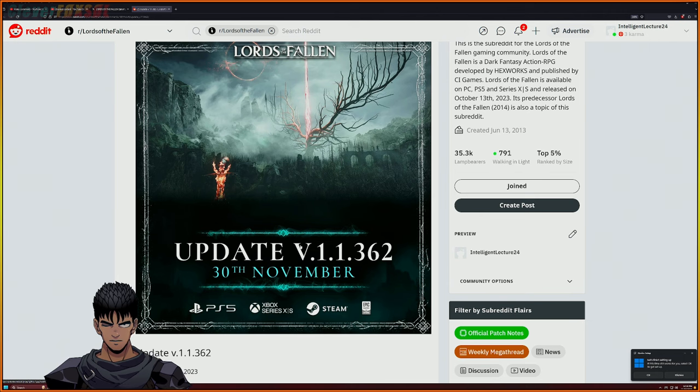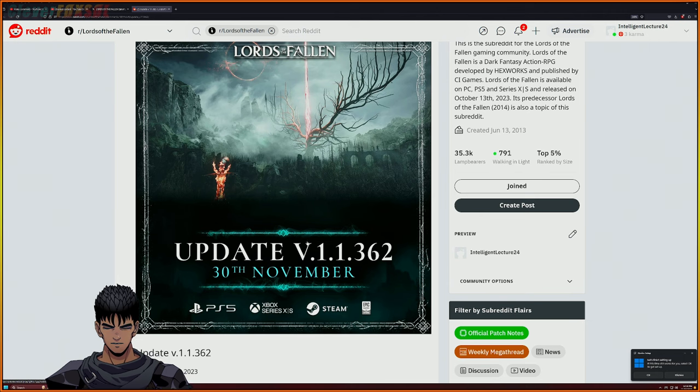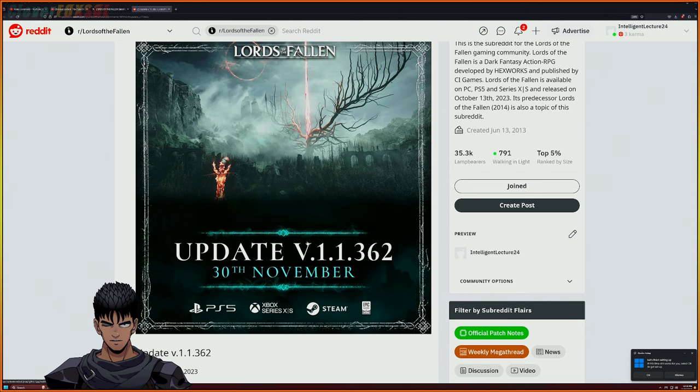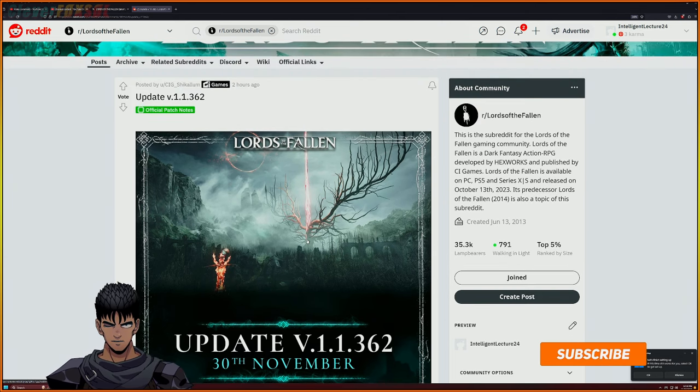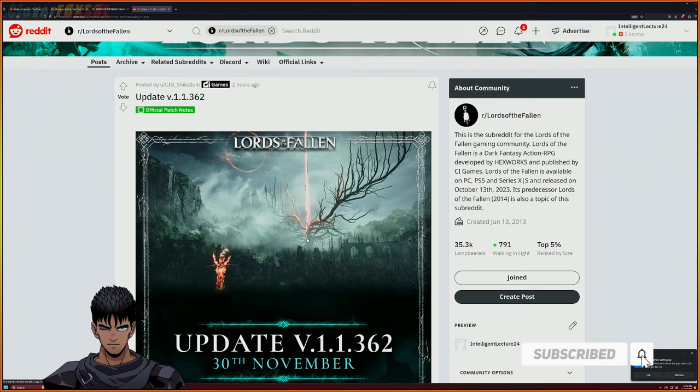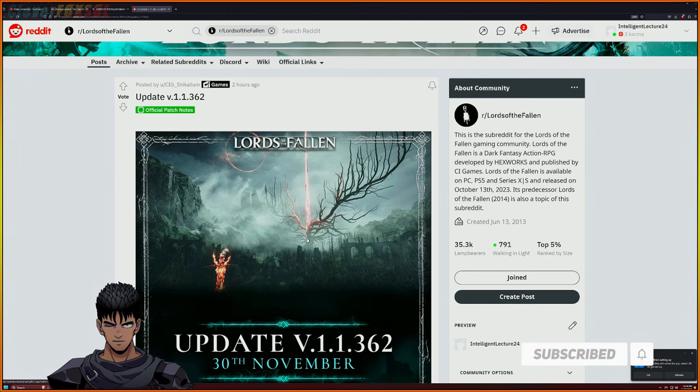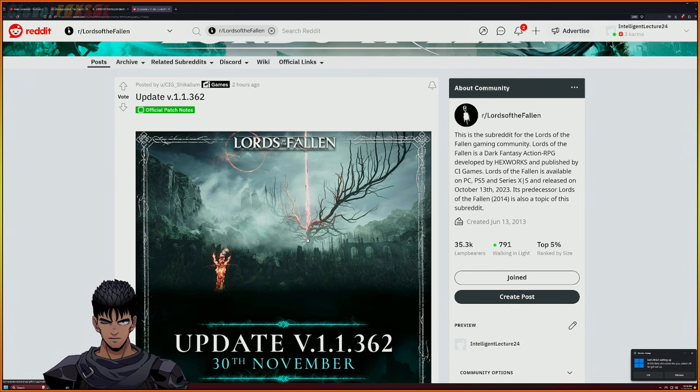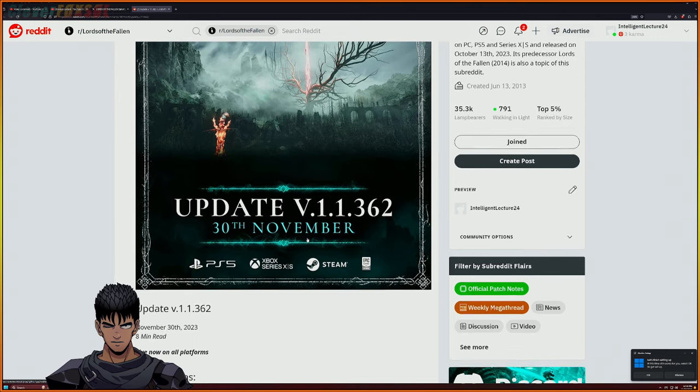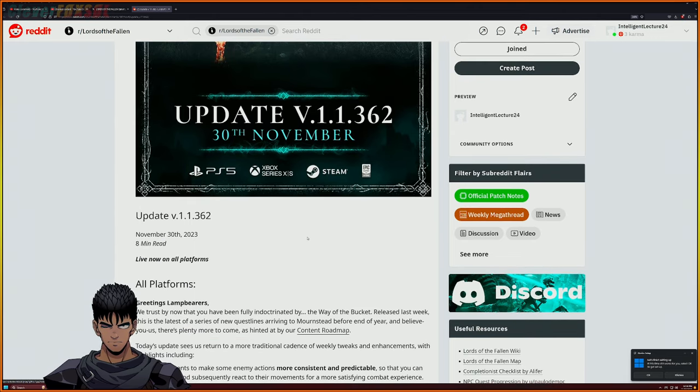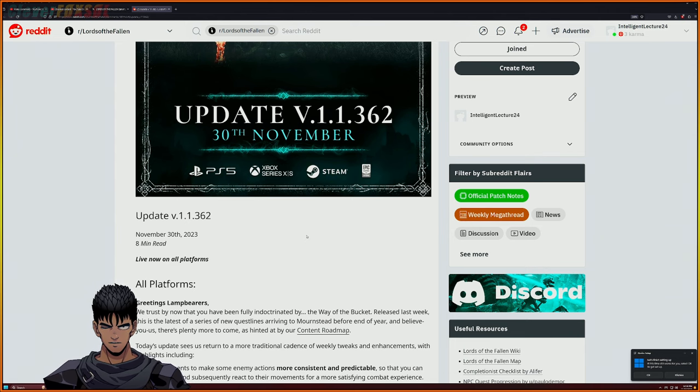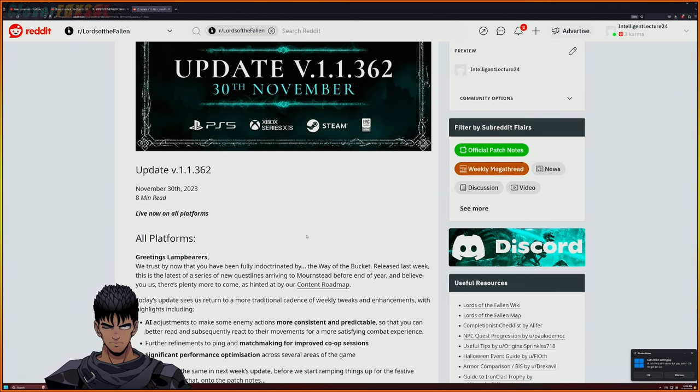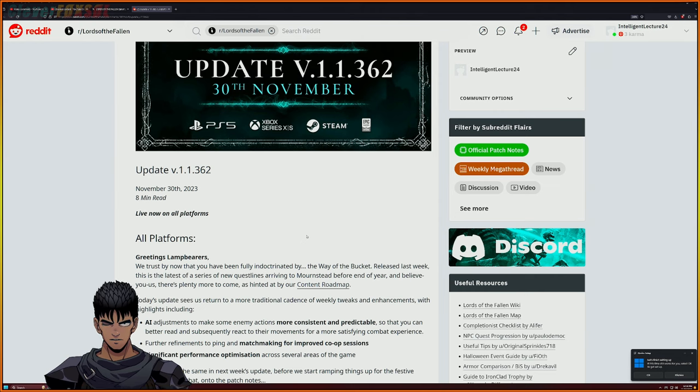How's it going you glorious bastards, my name is Fox Soul, welcome to the channel and welcome to another video here on Lords of the Fallen. Today we're going to be discussing the new patch notes for update version 1.1.362, the weekly updates of Lords of the Fallen. I'm actually kind of surprisingly surprised - I've already took a little bit of a read on this.